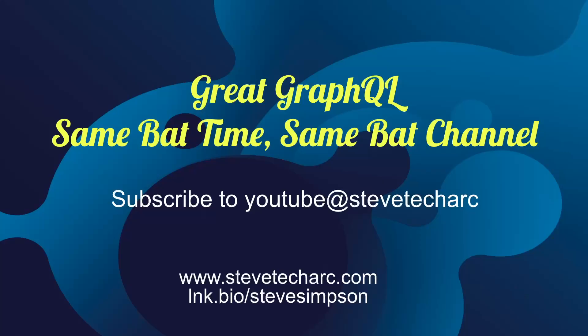So thank you for joining. Great GraphQL. Join us again, same bad time, same bad channel, www.stevetechark.com and subscribe on YouTube, Steve Tech Arc. Have a great day.